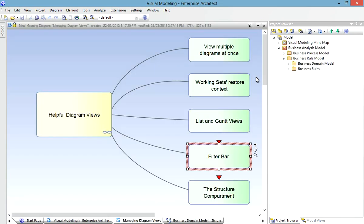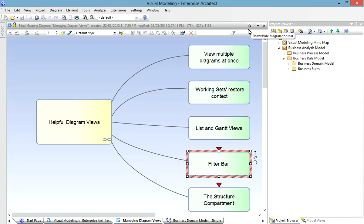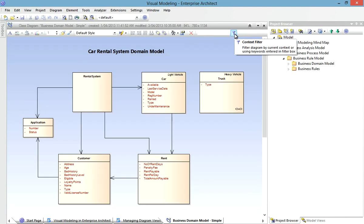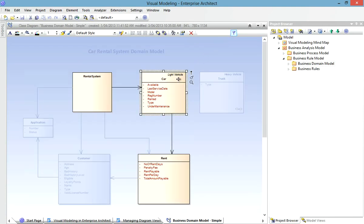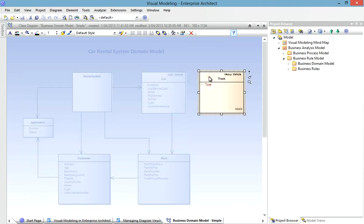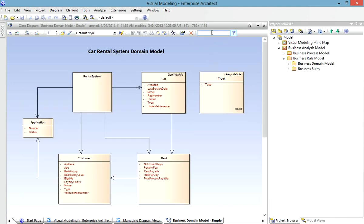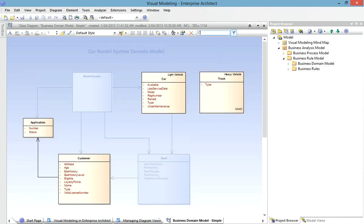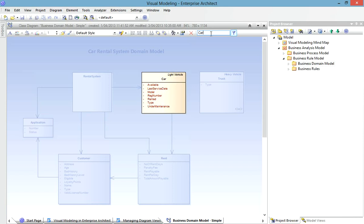You may have noticed the new filter bar in Enterprise Architect 10. Let's see how this can be put to use in our domain model. You'll notice that when I turn the filter bar on and select an element, only those other elements that are related to it are highlighted. On the other hand, if I type into the field, only those elements that match the name part I type are highlighted. It can be very useful for finding elements in a large diagram.